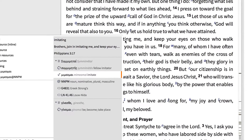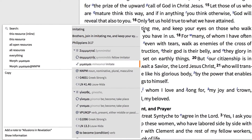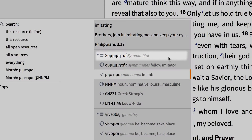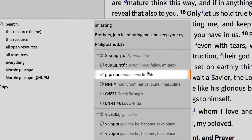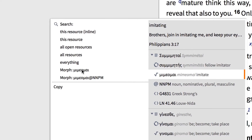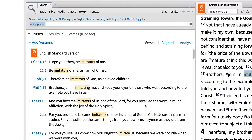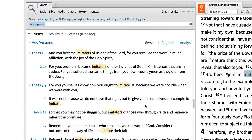First, I need to find the Greek word used here in Philippians. To do this, right-click on the word 'imitating,' and you're presented with three options: the inflected form, the lemma form, and the root form. I'll select the root form 'mimeomai' and do a morph search to look for both the verb form and the noun form for the word, along with any compounds such as 'summimetes.'